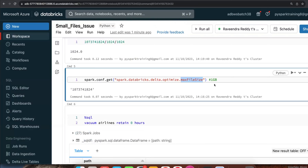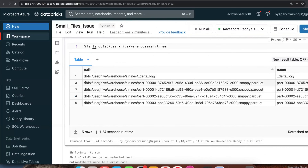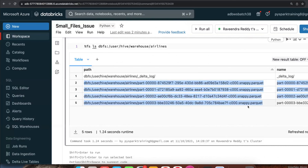This is how you use the OPTIMIZE command: it recreates new consolidated files and removes all smaller files, so the next read will only scan four files instead of 48. Depending on the table's backend operations — if you are doing many upserts, updates, or inserts — run OPTIMIZE at least weekly or bi-weekly to remove small files and get better query performance.